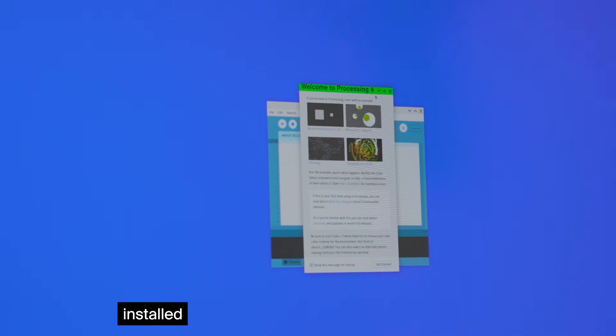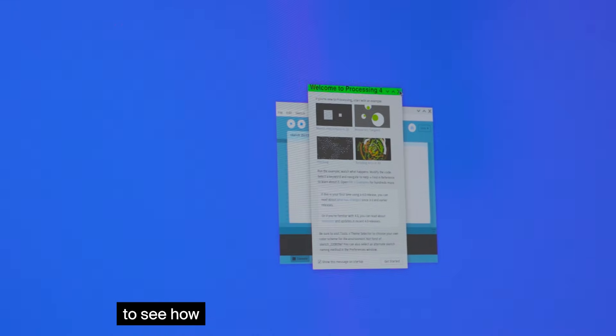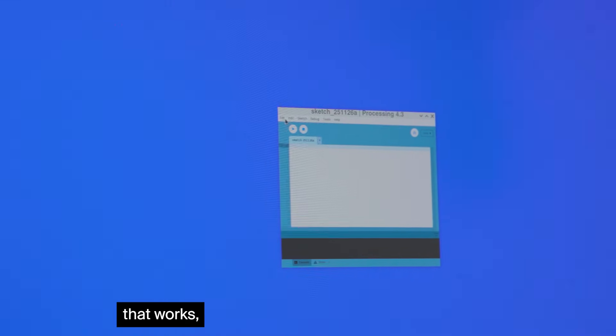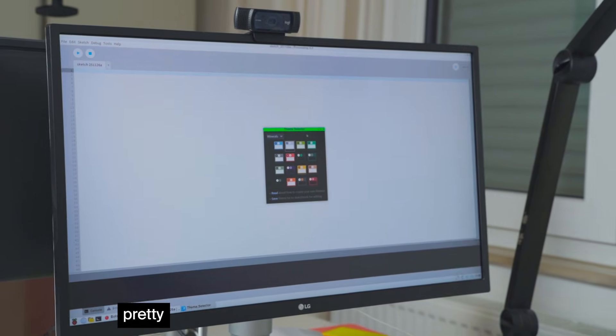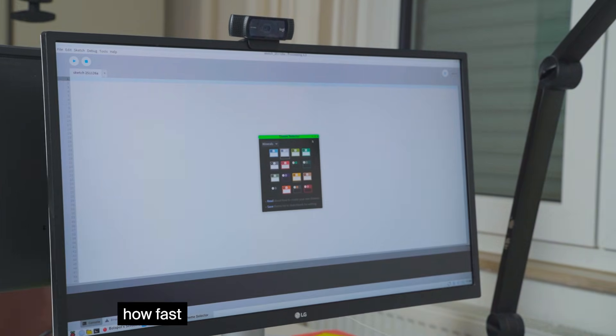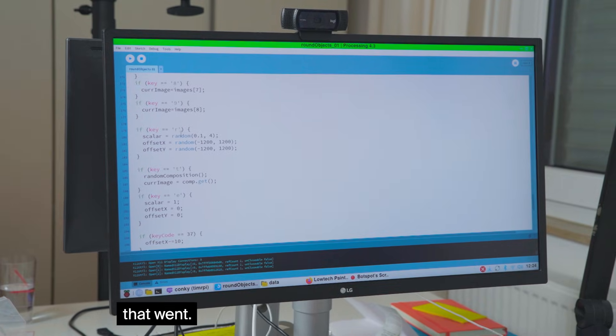And then I installed Processing to see how that works and I was pretty surprised how fast that went.